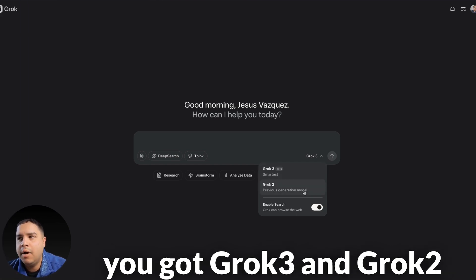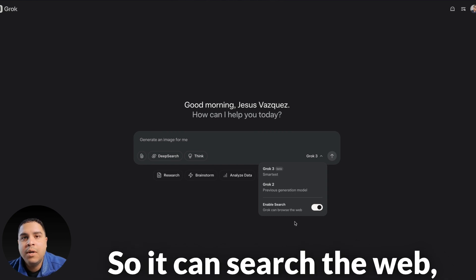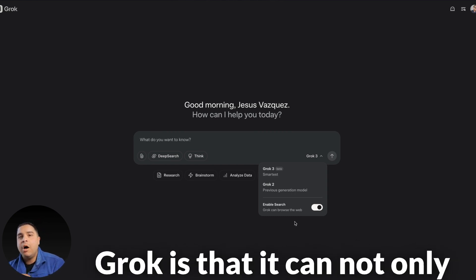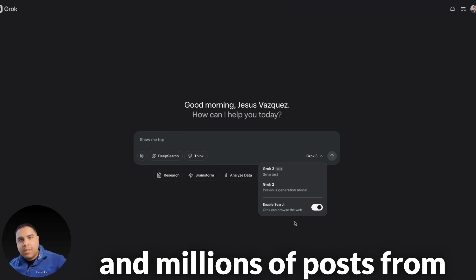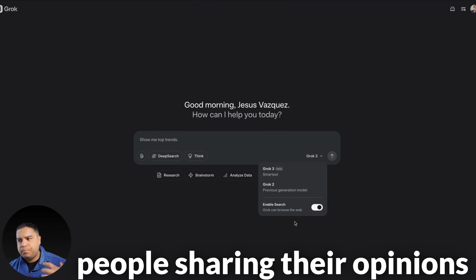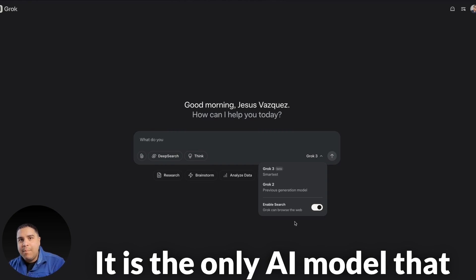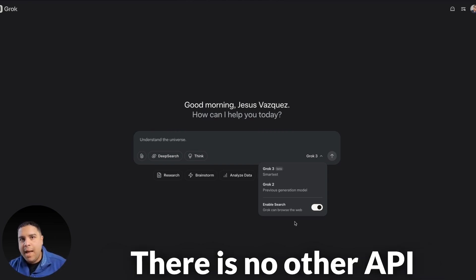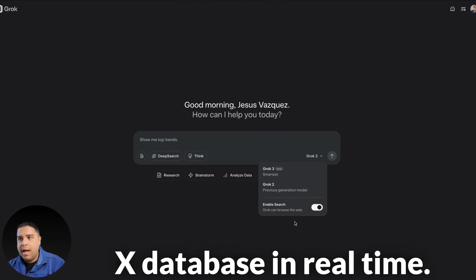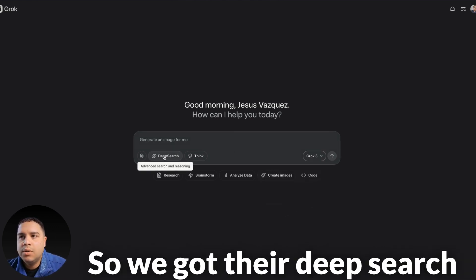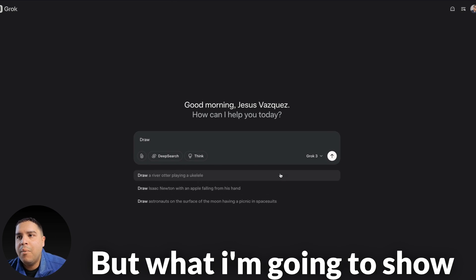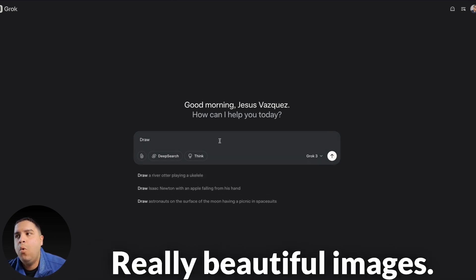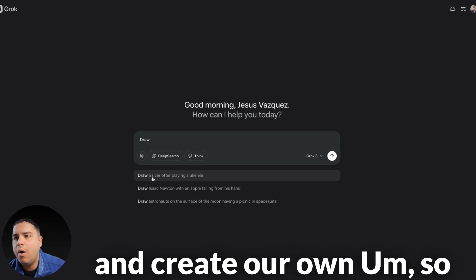And here on the Grok website, you got the two options. You got Grok 3 and Grok 2. You have Search available, which is similar to Google, so you can search the web. But the coolest thing about Grok is that you can not only search the web, you can also search real-time the X database that has millions and millions of posts from around the world, different people sharing their opinions and knowledge out there, and Grok is able to access it. It is the only AI model that can access the X database in real-time in the world. There is no other API out there or AI model that is able to access the X database in real-time.